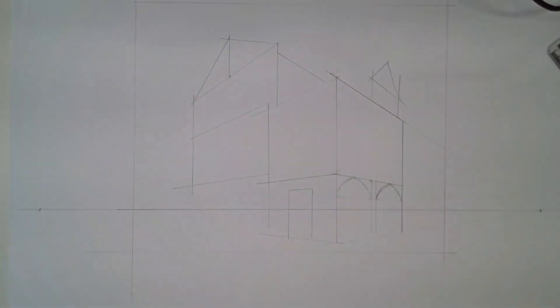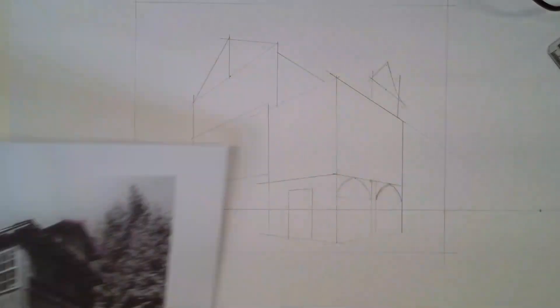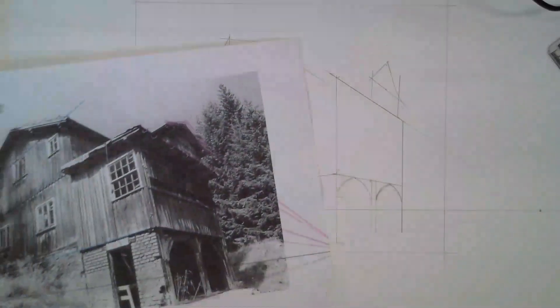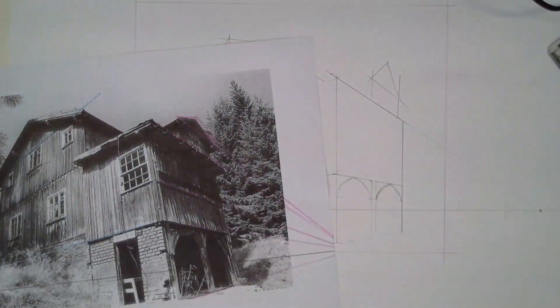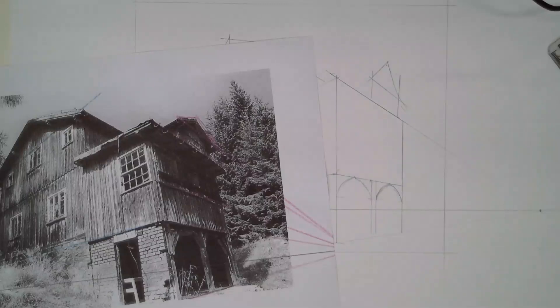So there you can see there's a start to our two-point perspective drawing. Get in it, get amongst it, try it out. We'll see you later.